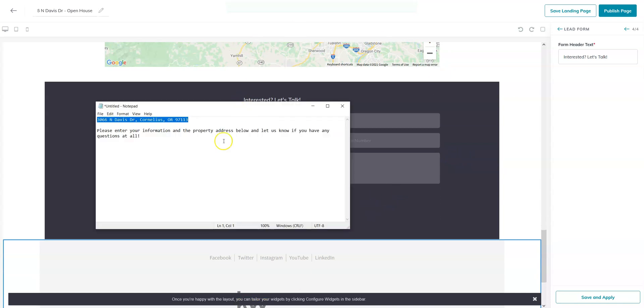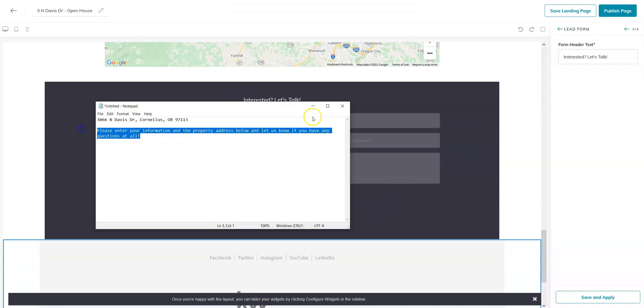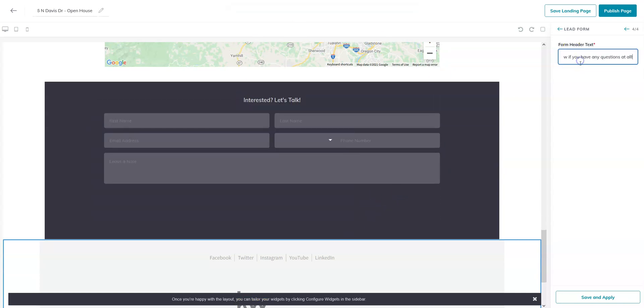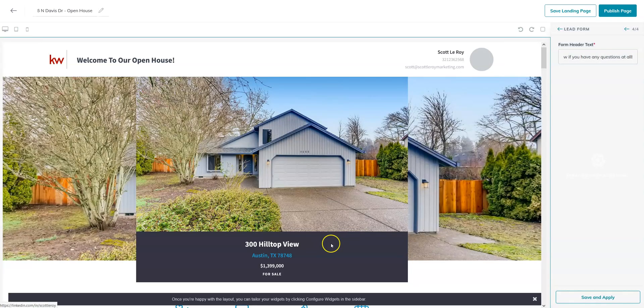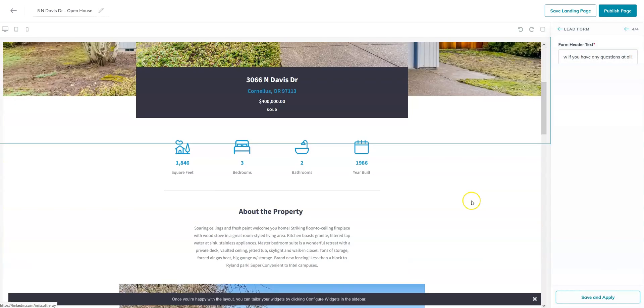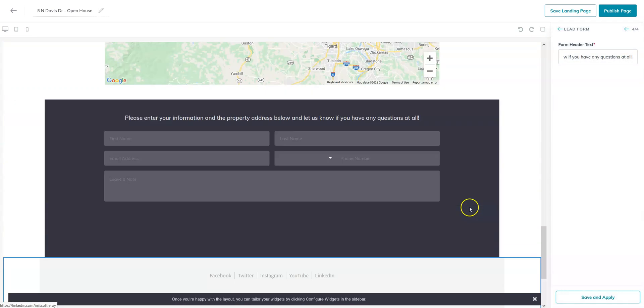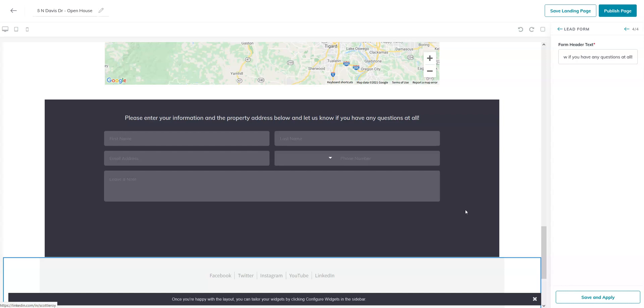In this case, we can change this interest and let's talk information. I'm going to change it to the text we typically use for open house sheets, which is please enter your information and the property address below, and let us know if you have any questions. This will allow those leads to go right into your command contacts. Again, feel free to change this text with whatever you think is best.